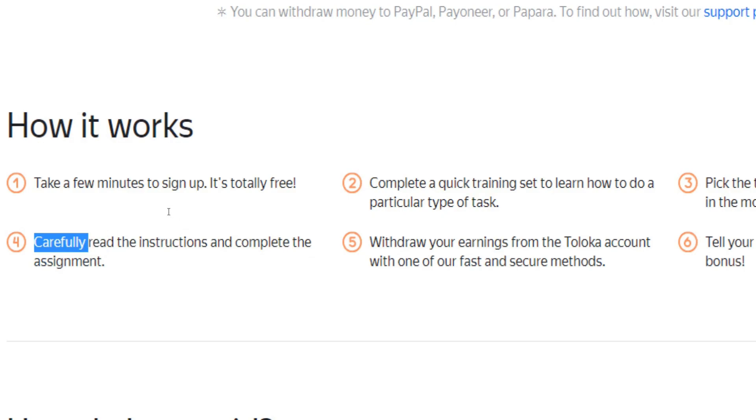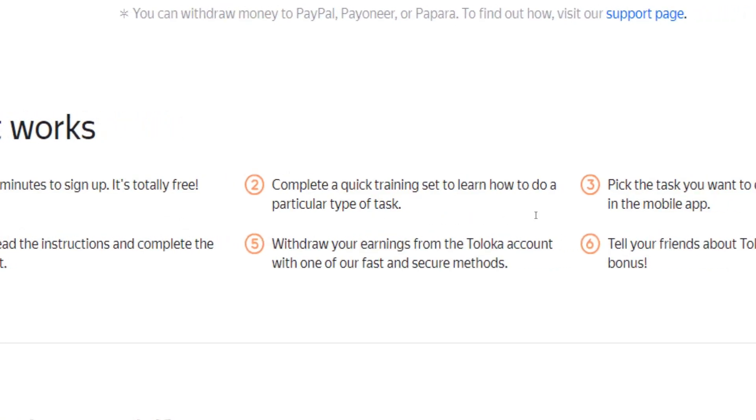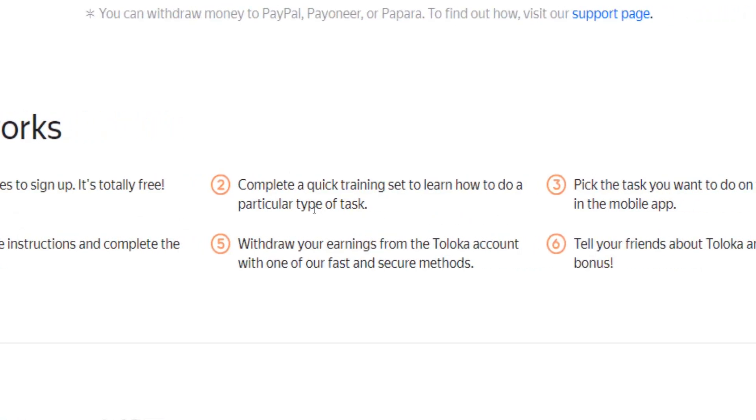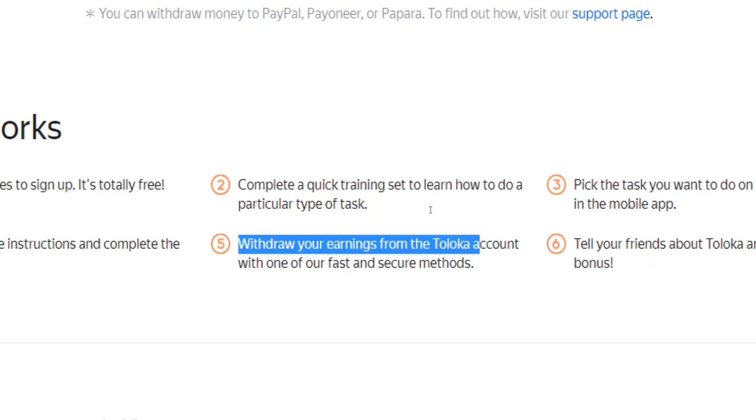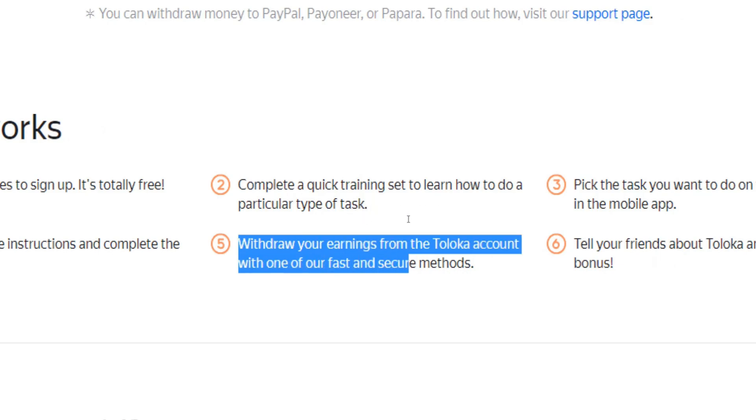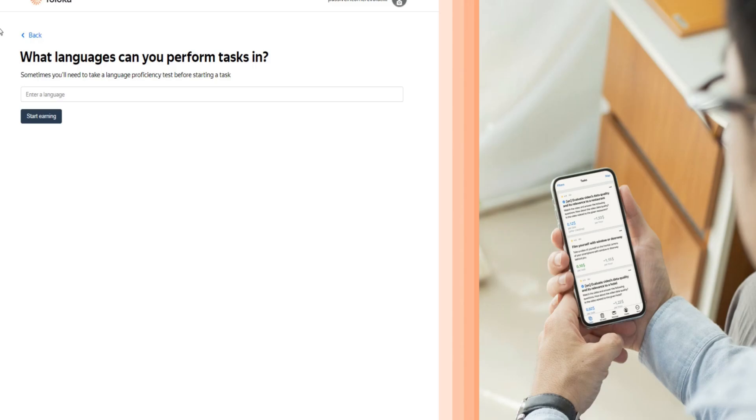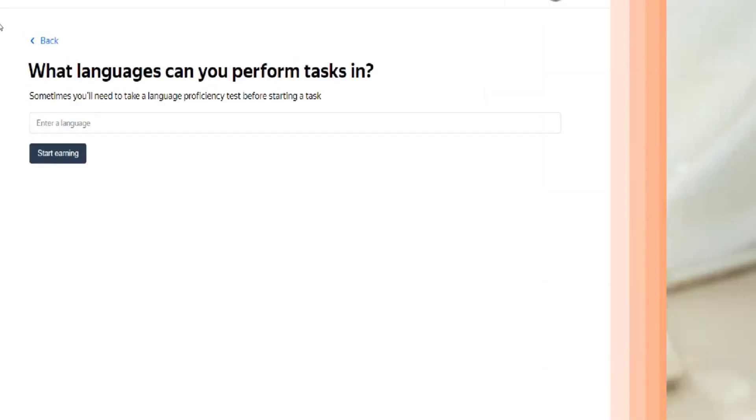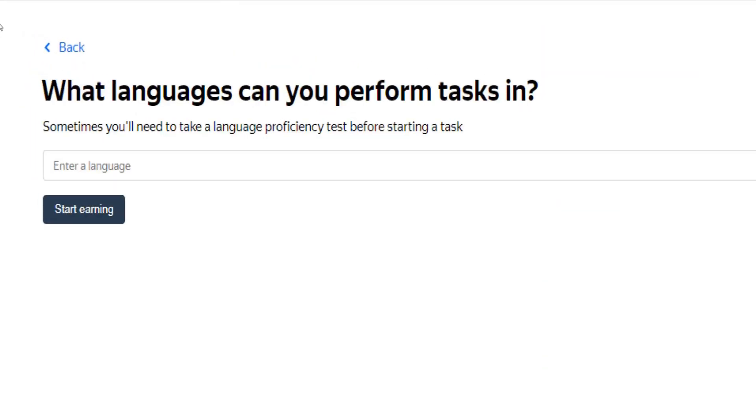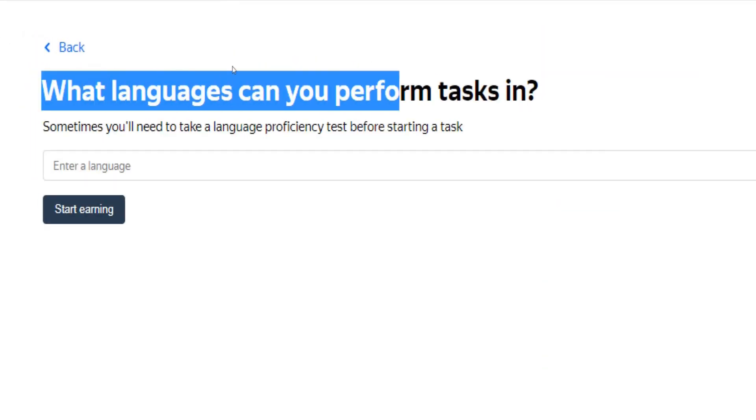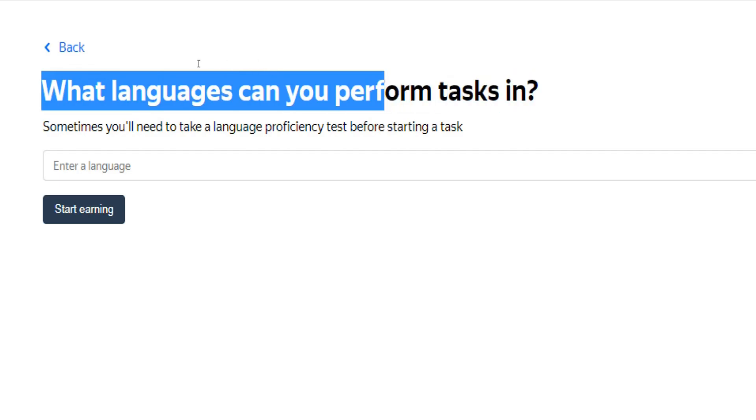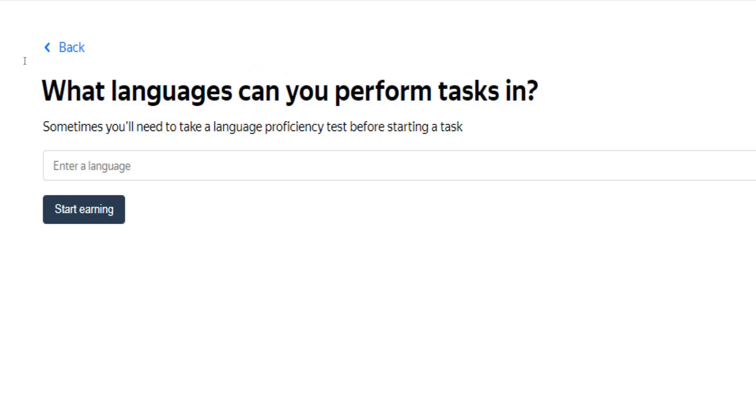After completing your task, you will get credited your earnings, which you can withdraw from your Toloka account using either PayPal, Payoneer, or Papara as your preferred payment method. Keep in mind that you also will be given the chance to approach higher paying tasks once you have proven your skills in a specific field, for example language skills.